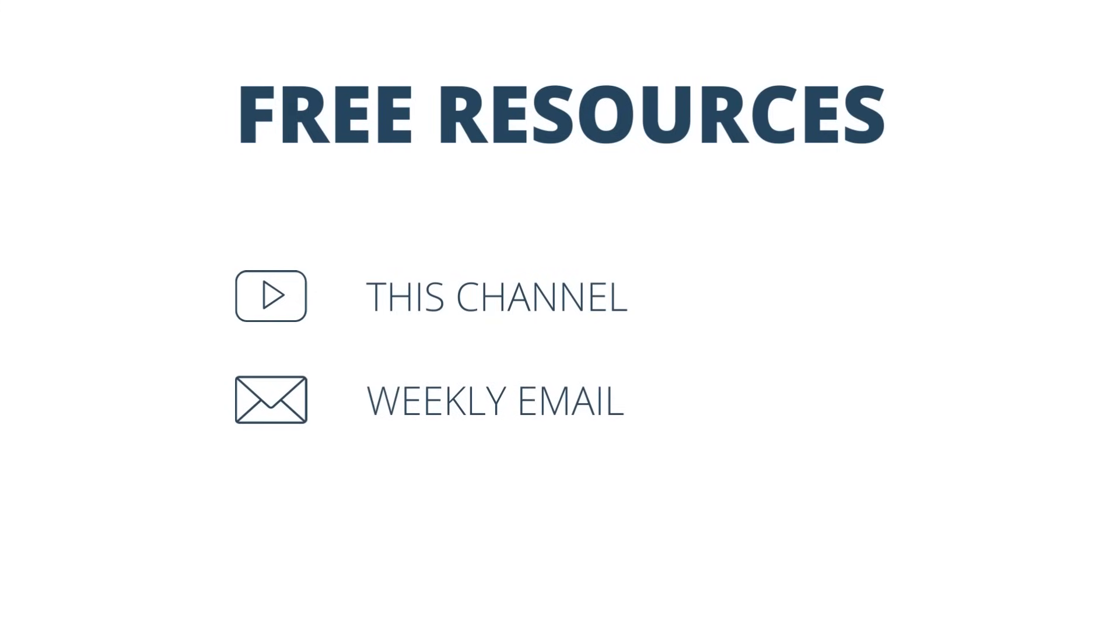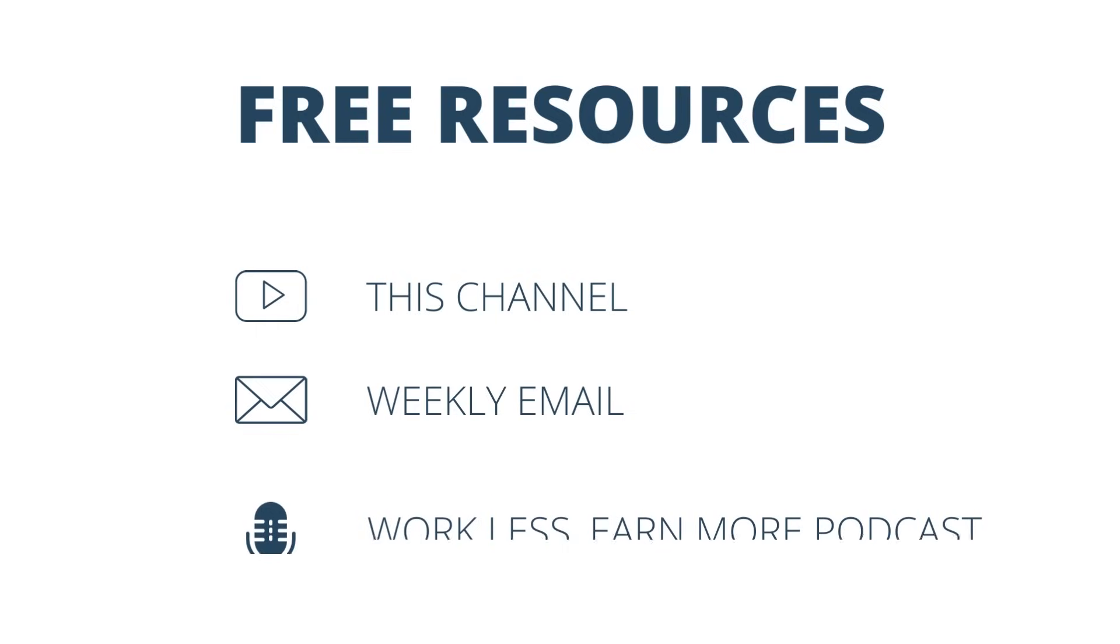The second resource is our free weekly email for entrepreneurs. You can subscribe for free and you will get educational emails in your inbox every single week.